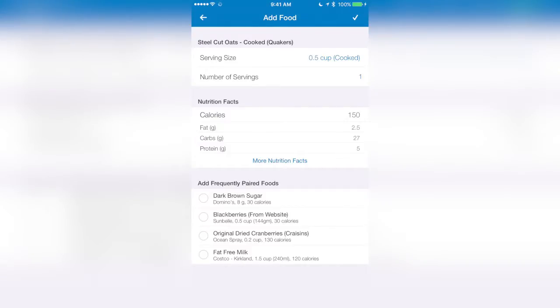I cheated a little bit and had some brown sugar, so I'm going to select that, and some dried cranberries I put on there as well. When I'm done, I hit the check mark up in the top right-hand corner.